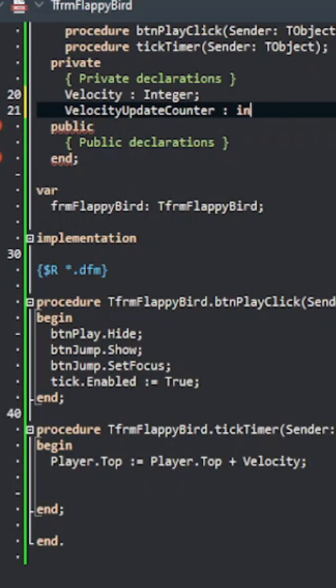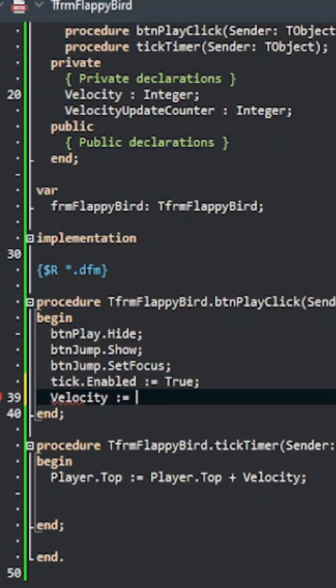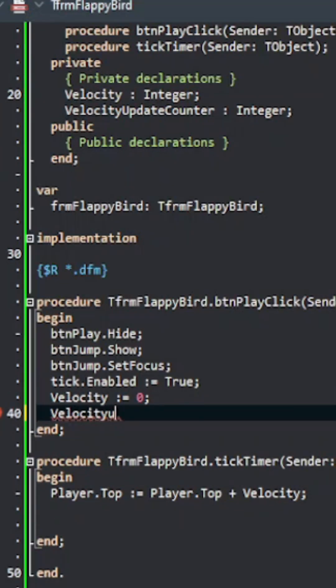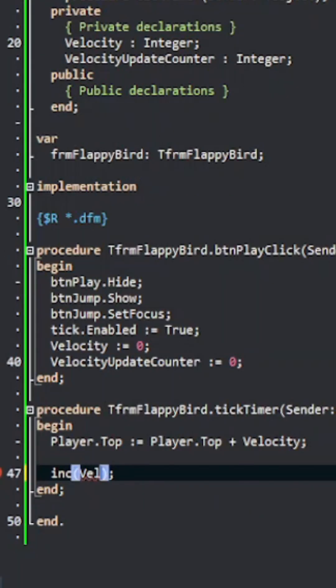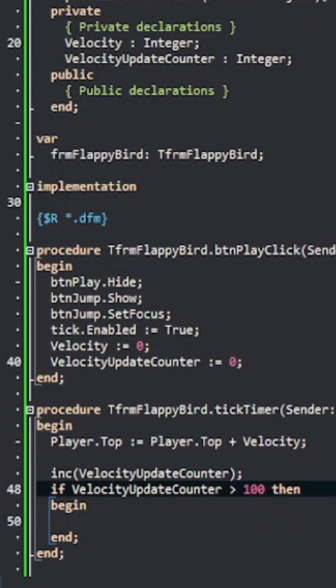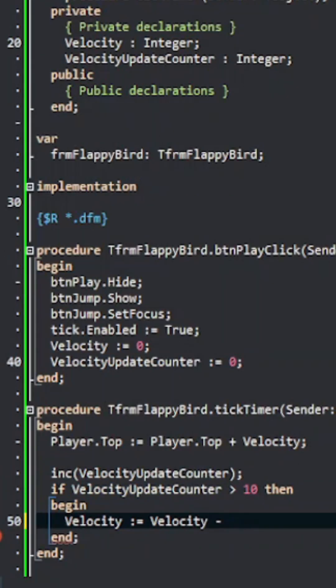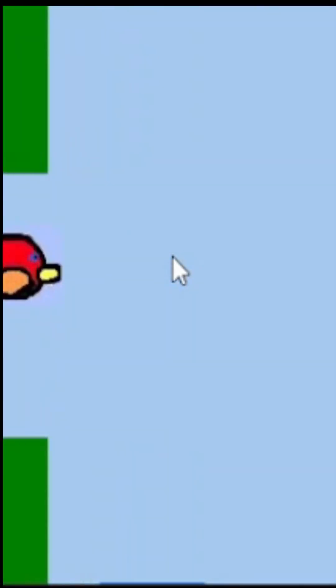So now I'm just putting the code for the velocity controls of the player so that the player would fall when the game starts. When I ran the game, my player went up instead of down. So I fixed that.